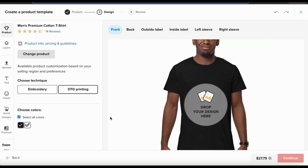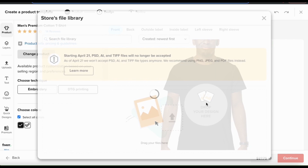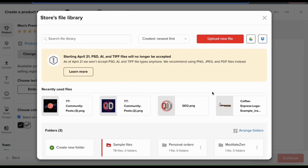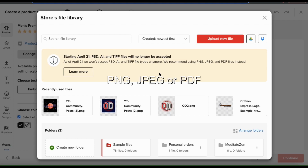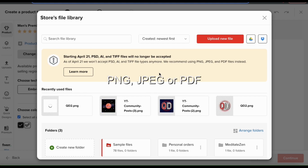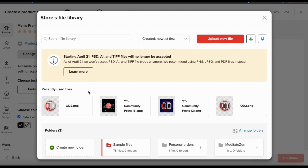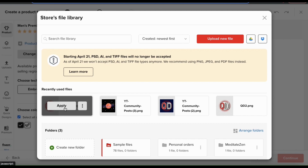To add your design to the product, simply drag your design over to the print area or click the print area icon. When you click this, it'll open up your file library where you can view all the images and files that you've uploaded to Printful. To upload the design I want to use, let's click the upload new file button. Keep in mind that you should only upload files in PNG, JPEG, or PDF formats. When your image finishes uploading, you'll see it appear in the recently used files section. To add it to your product template, simply hover your mouse over it and click the apply button.